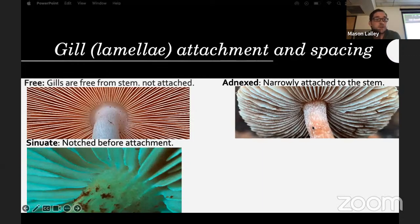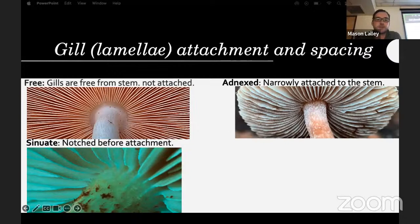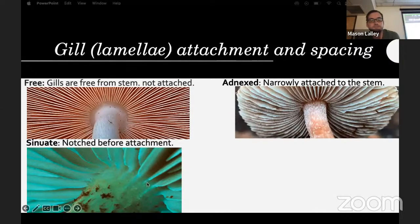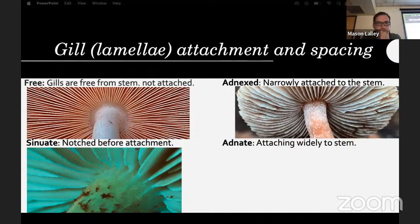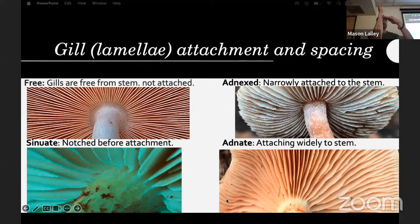Notched means the gills are notched before attachment — like this Gymnopilus species found on one of our walks. A lot of species can go from adnexed to attenuate, so that's not always a great single feature; you need to read the descriptions to see the full spectrum. Adnate means attaching widely to the stem — if you imagine the cap and stem, the gills run straight across at 90 degrees.